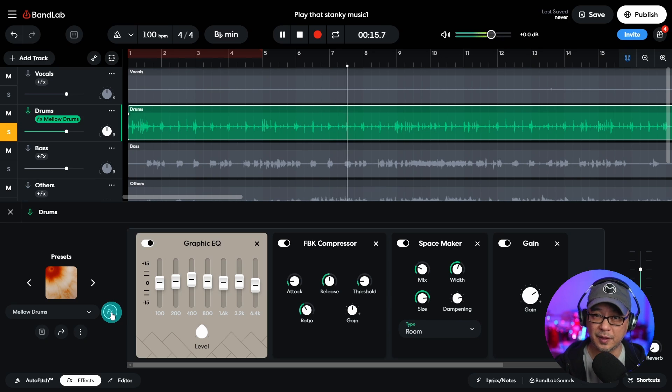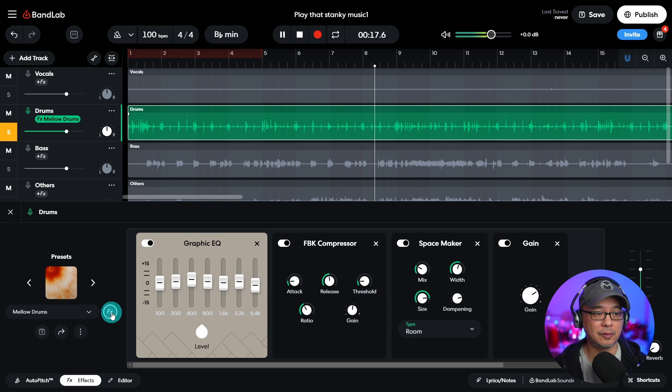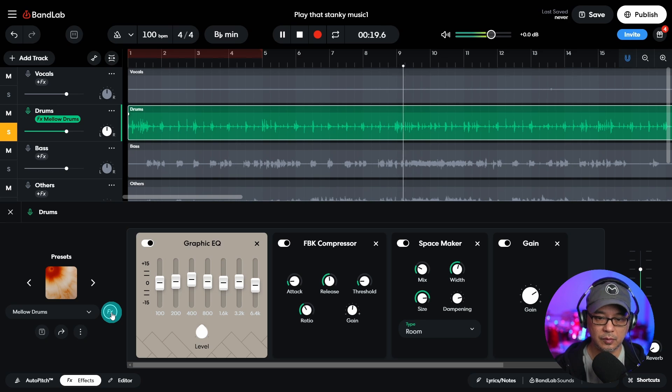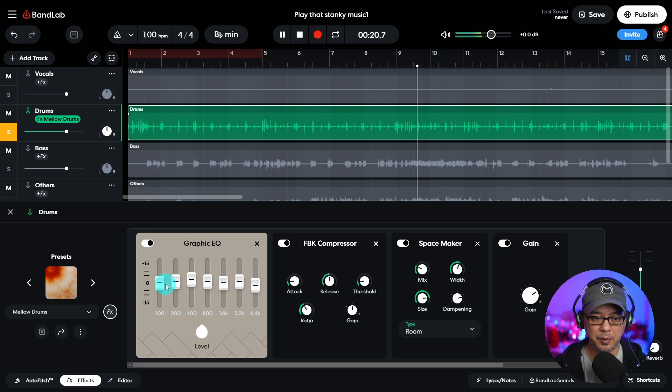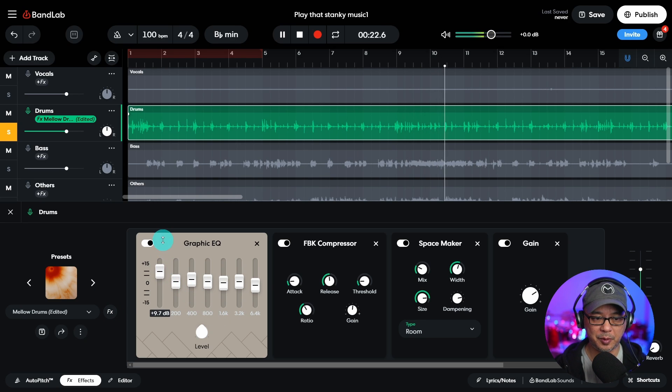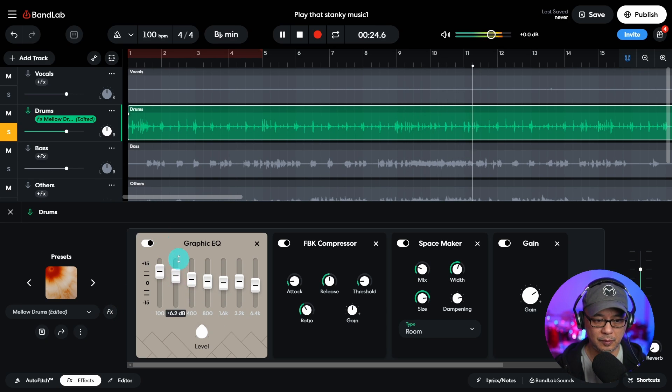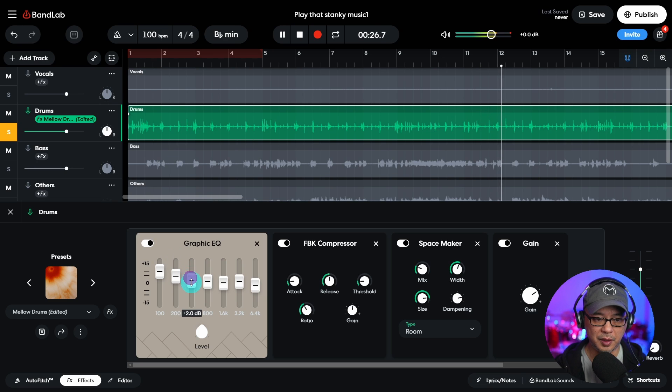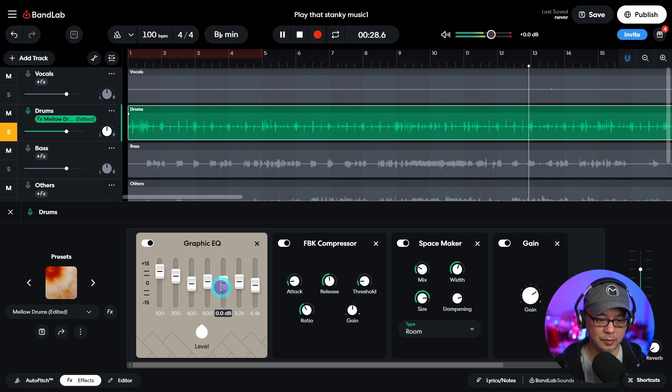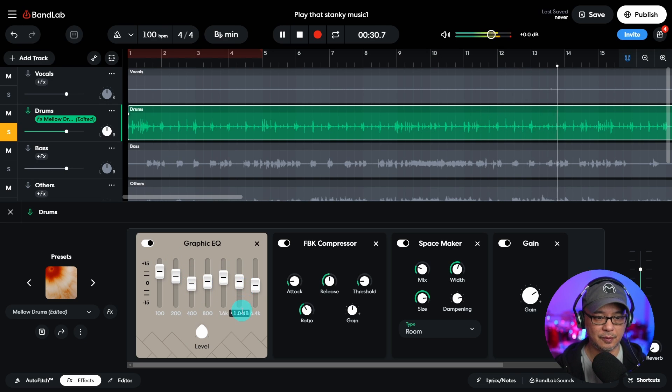Sounds okay, kind of flat though right? Now I'm going to pop on the effects. Right away you hear the snare and the reverb right? Maybe I want to bring the kick drum up a bit.